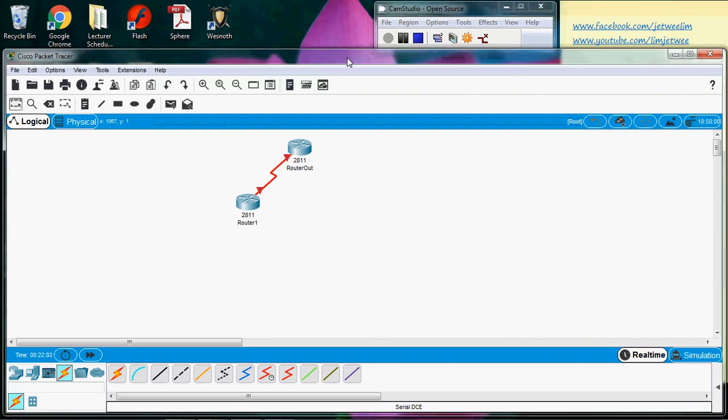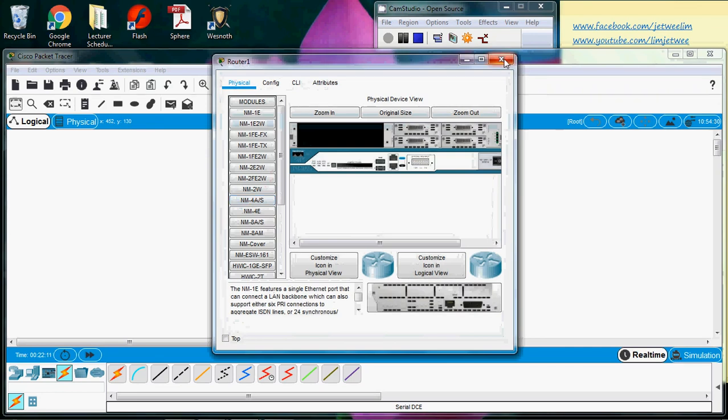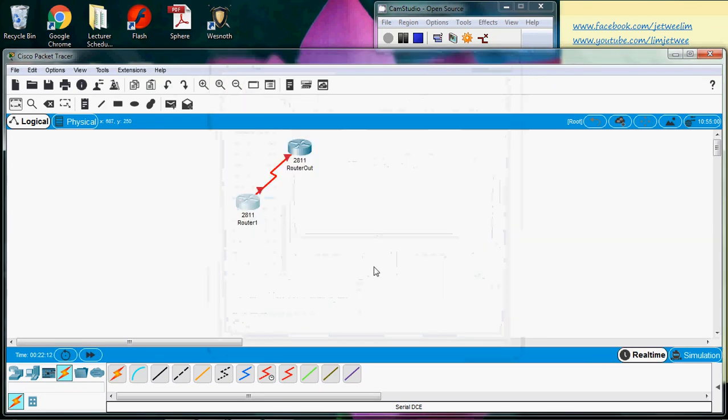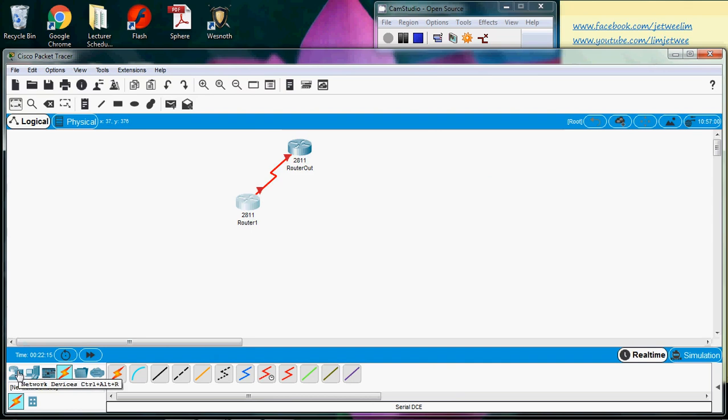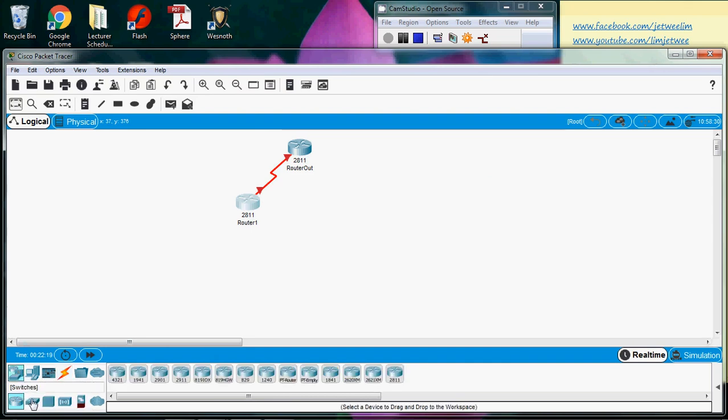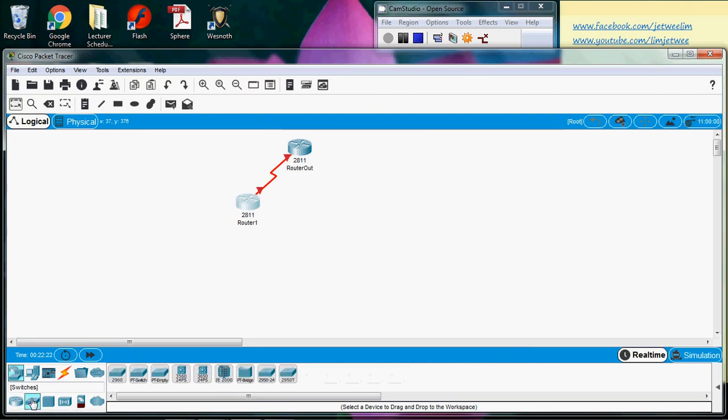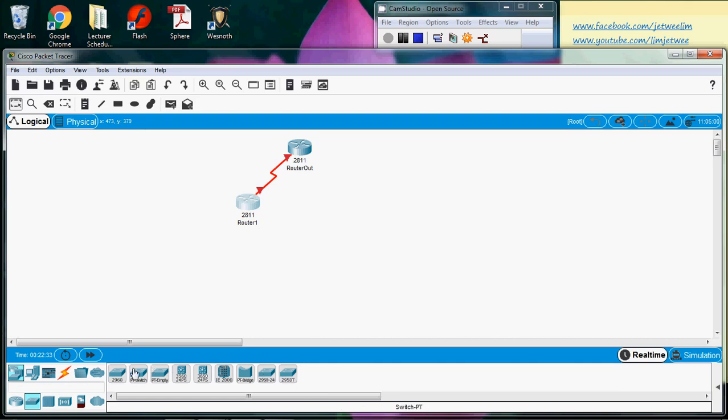For this session I'm going to look at switches inside the Cisco Packet Tracer, and I already have my routers. To access the switch, select the network device and select the switch. There are a number of switch models, so let's say I will use this one.